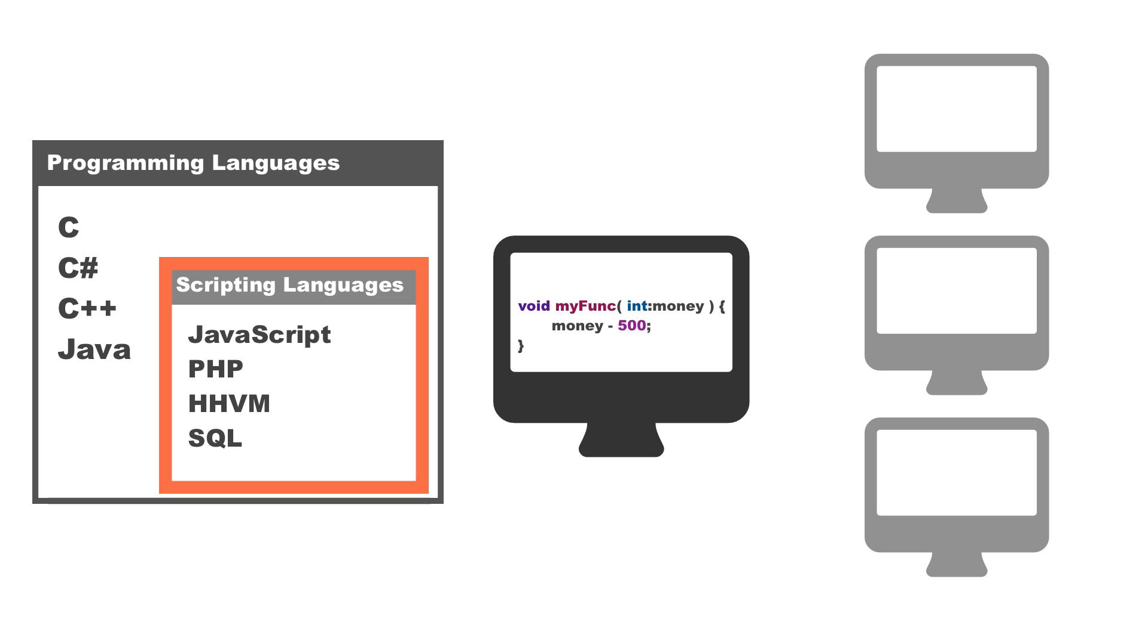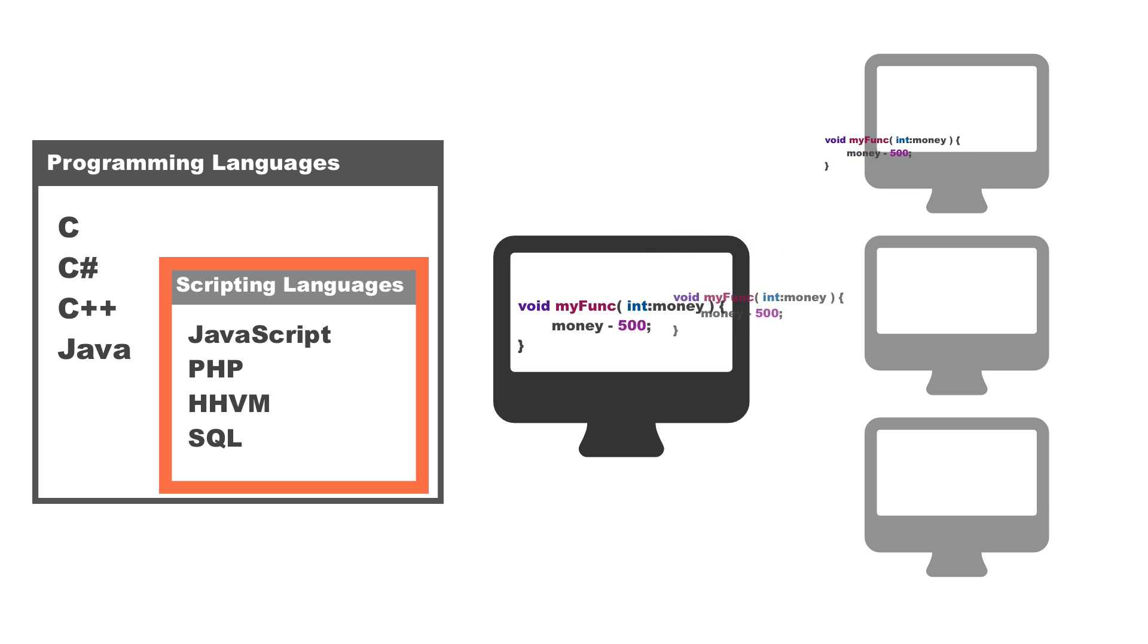What we do is we create the script. But we don't hit compile on our computers, the programmer's computer. All we do is we distribute that script to the other computers.